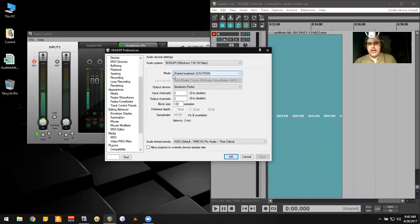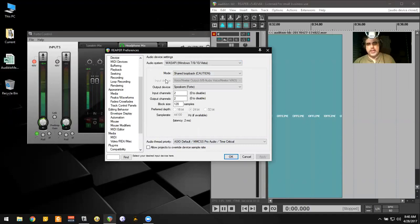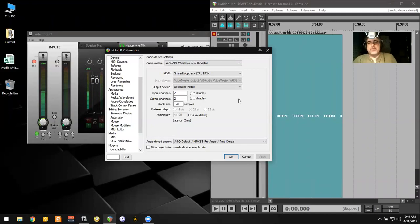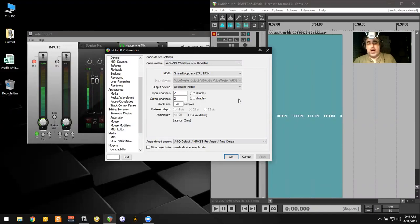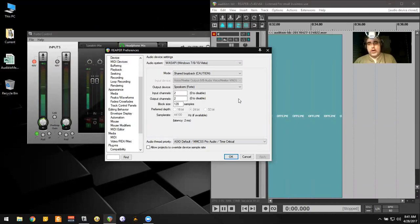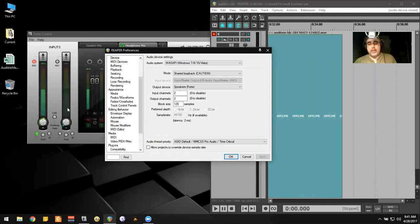And when I'm here, you're going to see that the mode is set to shared loopback caution, and the output is set to the speakers. If I set this here, then any audio on my computer, originating from inside the computer, will work through Reaper, as opposed to what you're seeing here on my microphone. So I'm going to hit the button.